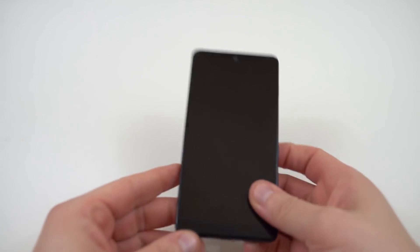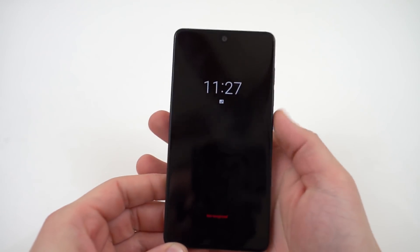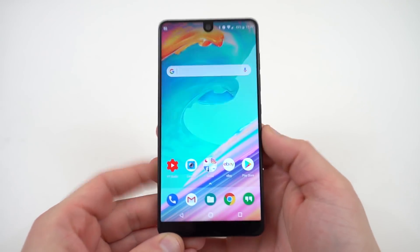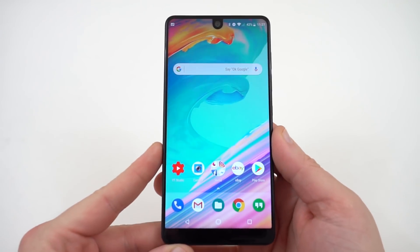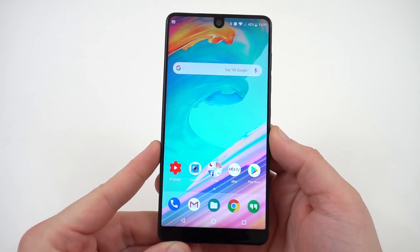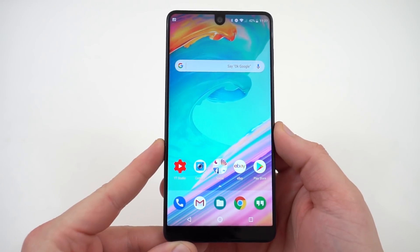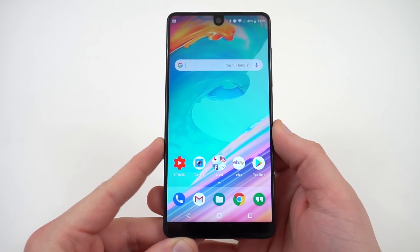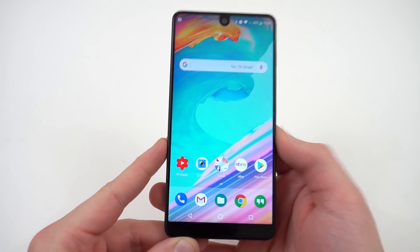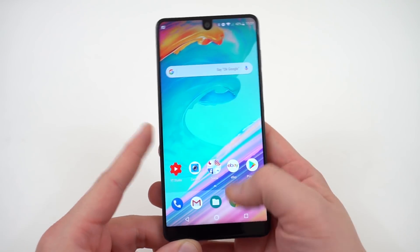What's up YouTube? Jeff here from GadgetHacks.com. Today I'm going to show you how to get the new OnePlus 5T facial recognition on any Android phone running Android Nougat 7.0 or above.